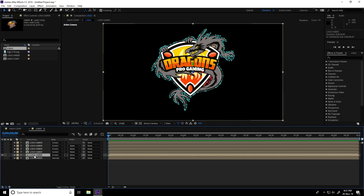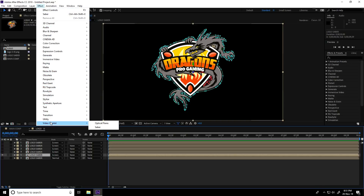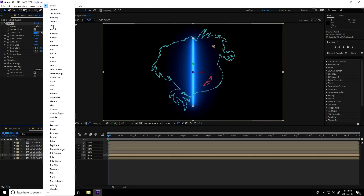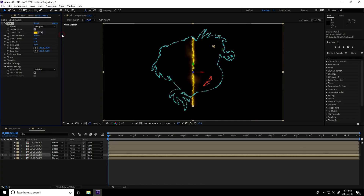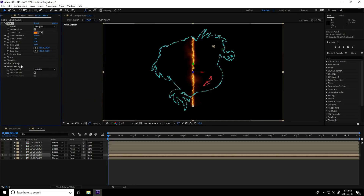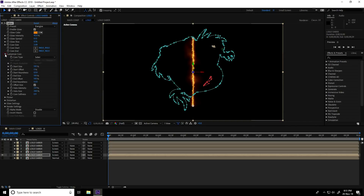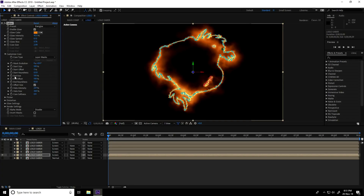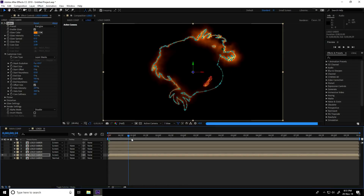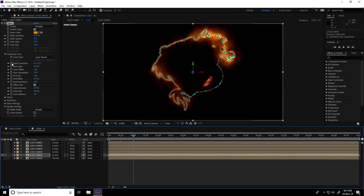Now work on the fifth layer. Select the fifth layer and apply the Saber plugin: Effect > Video Copilot > Saber. Under Presets, choose 'Energy'. Change the color to orange and press OK. Go to Customize Core, set Core Type to Layer Mask, and set Size to zero.